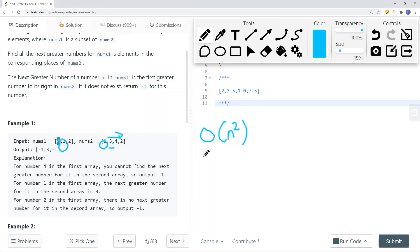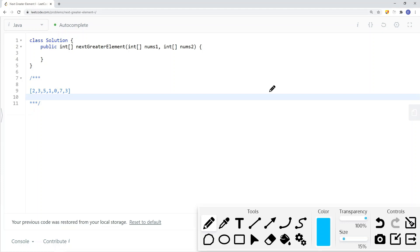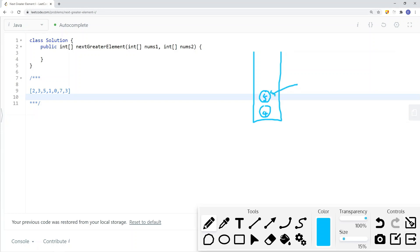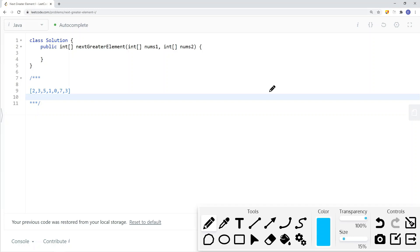To solve this in linear time, we're going to use a stack data structure. A stack is last-in, first-out. If we have a stack and we insert an element, say 5, that's the element we're going to remove first. What we're going to do is use the stack to keep track of all the elements for which we cannot find the next greater element. Once we find an element that's greater than the top element on our stack, that will be the next greater element for those stack elements. We start with an empty stack and add the first element.